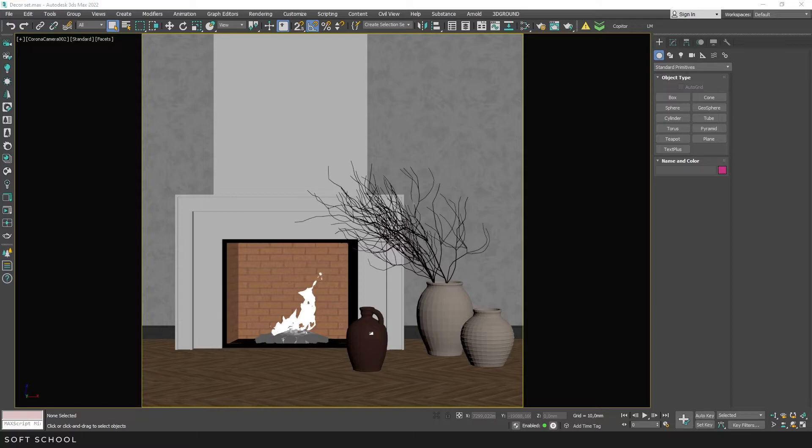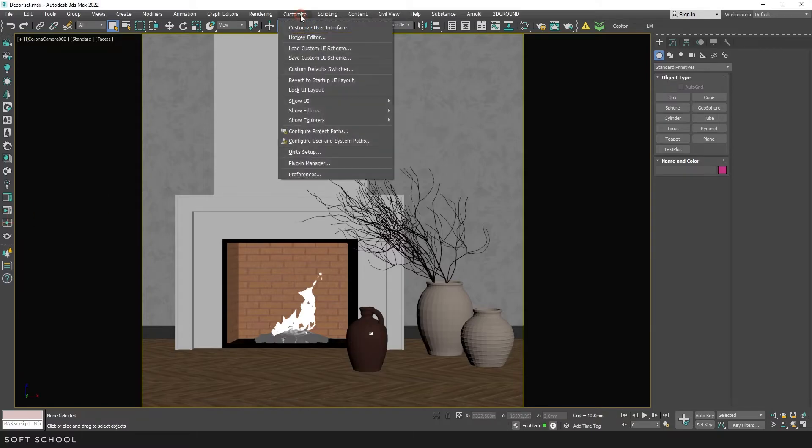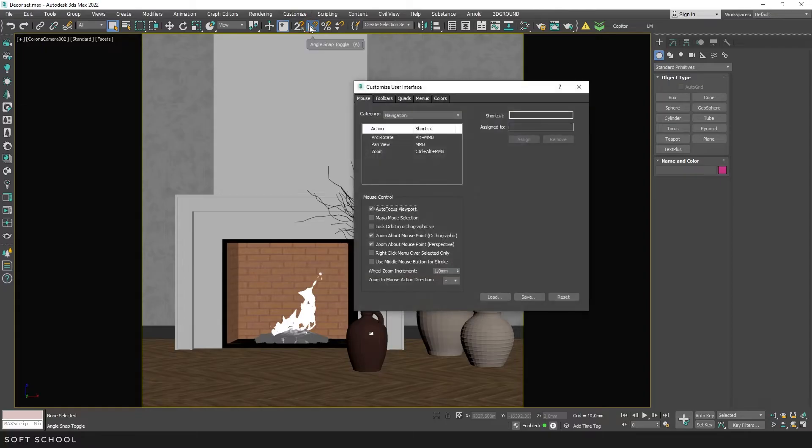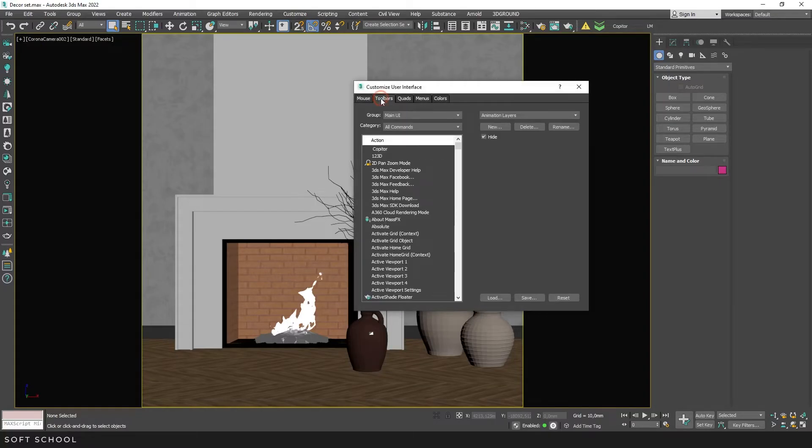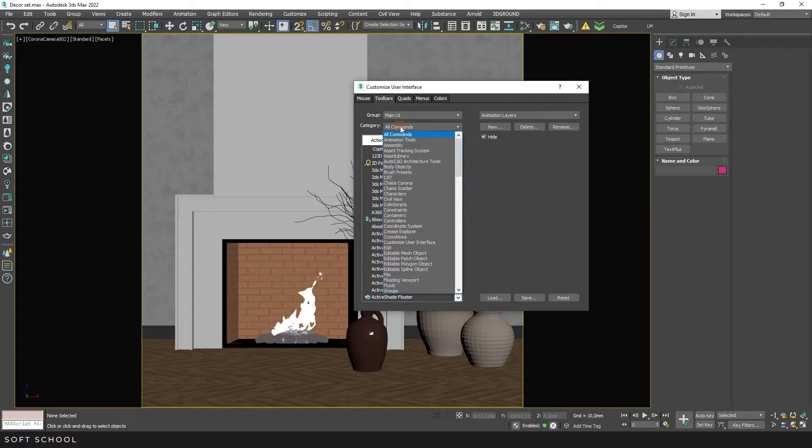Then drag and drop the file into the viewport. Next, open the Customize tab, Customize User Interface, and go to the Toolbars tab. Select the Colon Scripts category.